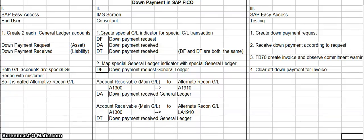Good evening, my fellow SAP students. What I want to talk to you about this evening is how to perform a down payment in SAP FICO. Performing a down payment in SAP FICO is a three-step process.